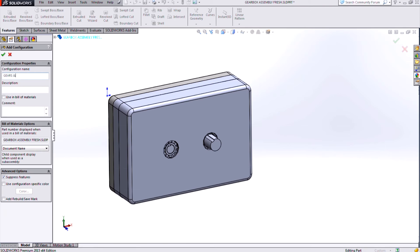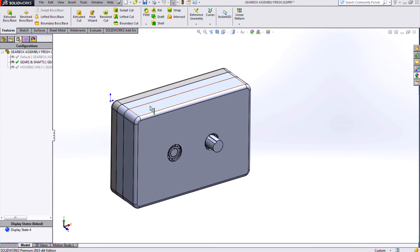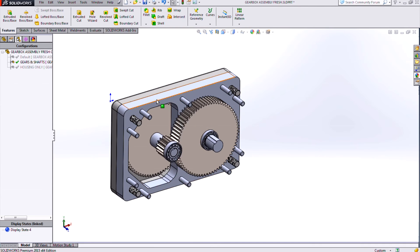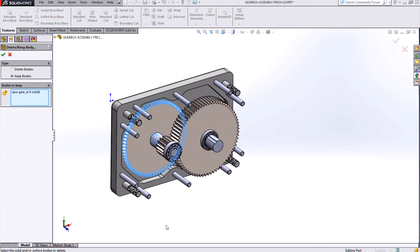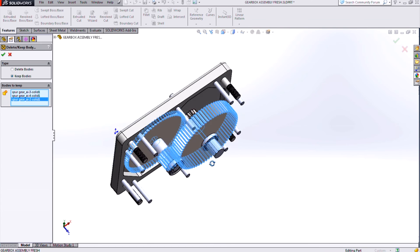So maybe I'll make one that shows just the gears and shafts of this gearbox here. And then I may need to hide some of these components to be able to see. And we'll once again invoke that keep body command, and I'll just choose the bodies that I want to be keeping.